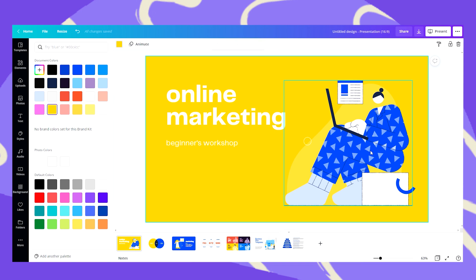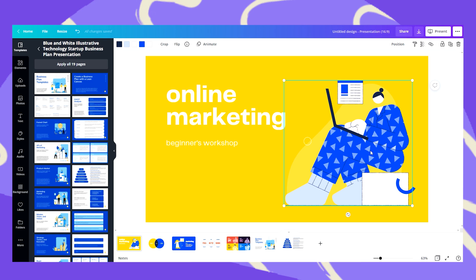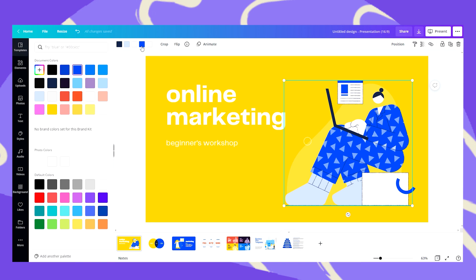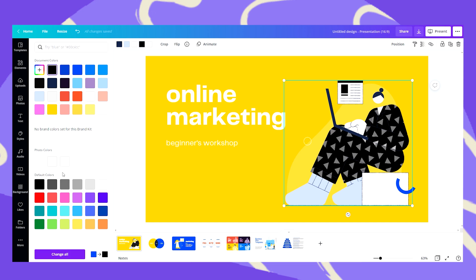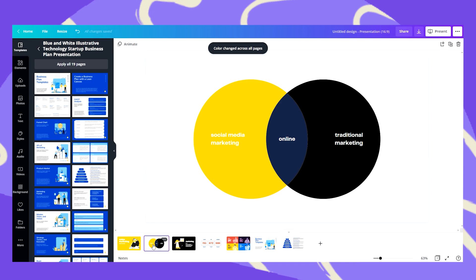Now I want to change this blue to let's say black. So I'll go to the color palette, click on black, and then change all blue to black. Let's see what happened on the other slides.